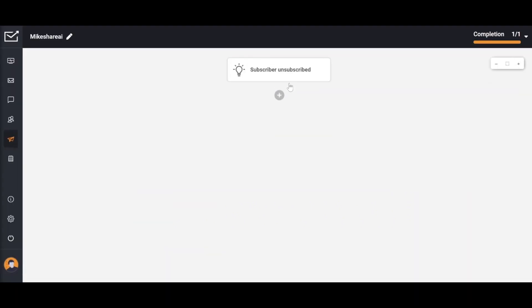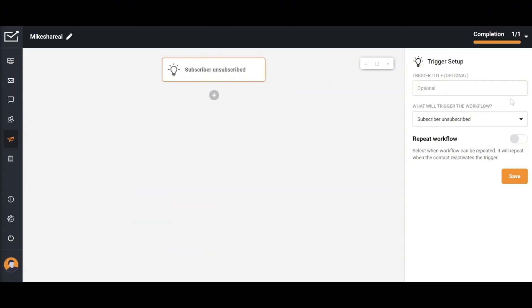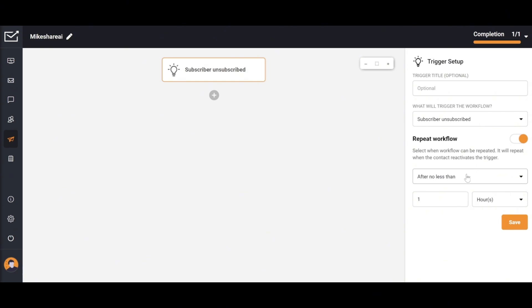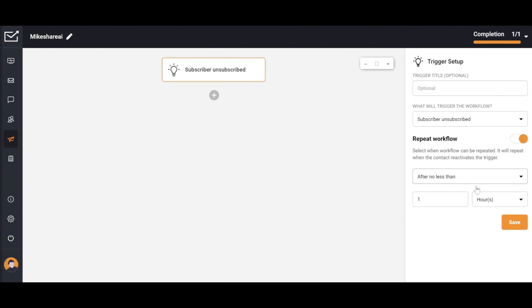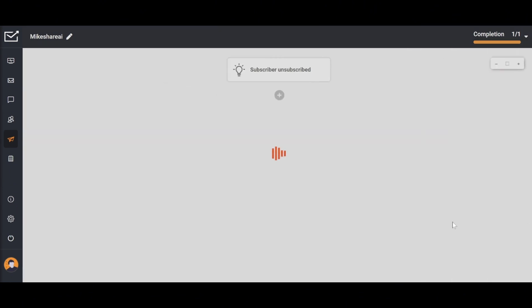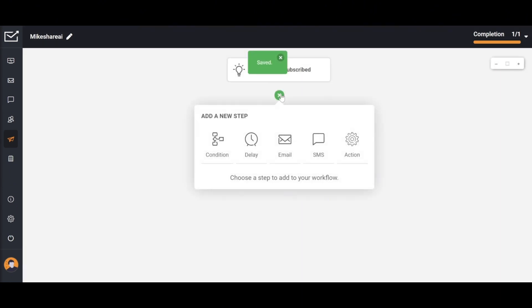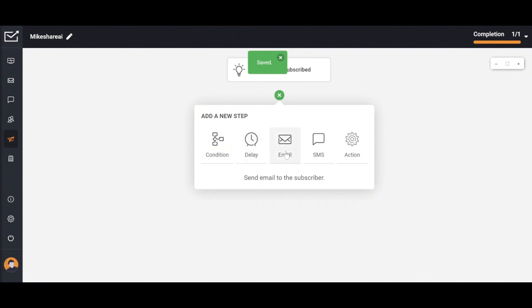Basically, this feature is easy to get used to. First, you select a task to activate the workflow. Here, I'll choose subscriber unsubscribed. You need to fill in the required information such as repeat workflow, and make sure to click save after each entry to avoid losing data. Here, I choose to send an email to understand the reasons behind the unsubscription.